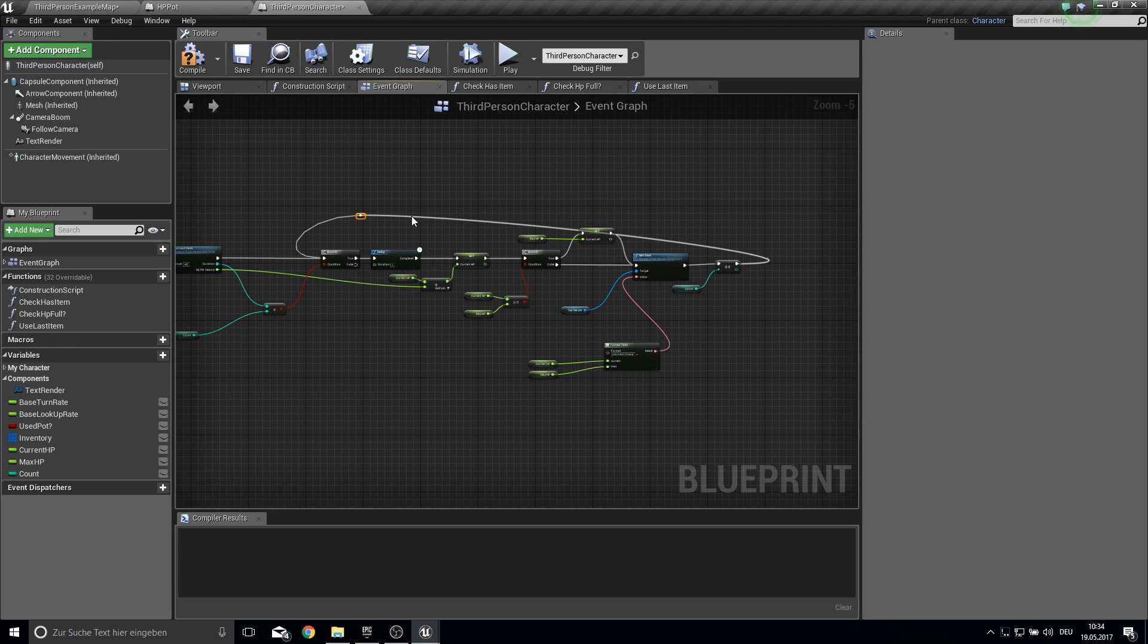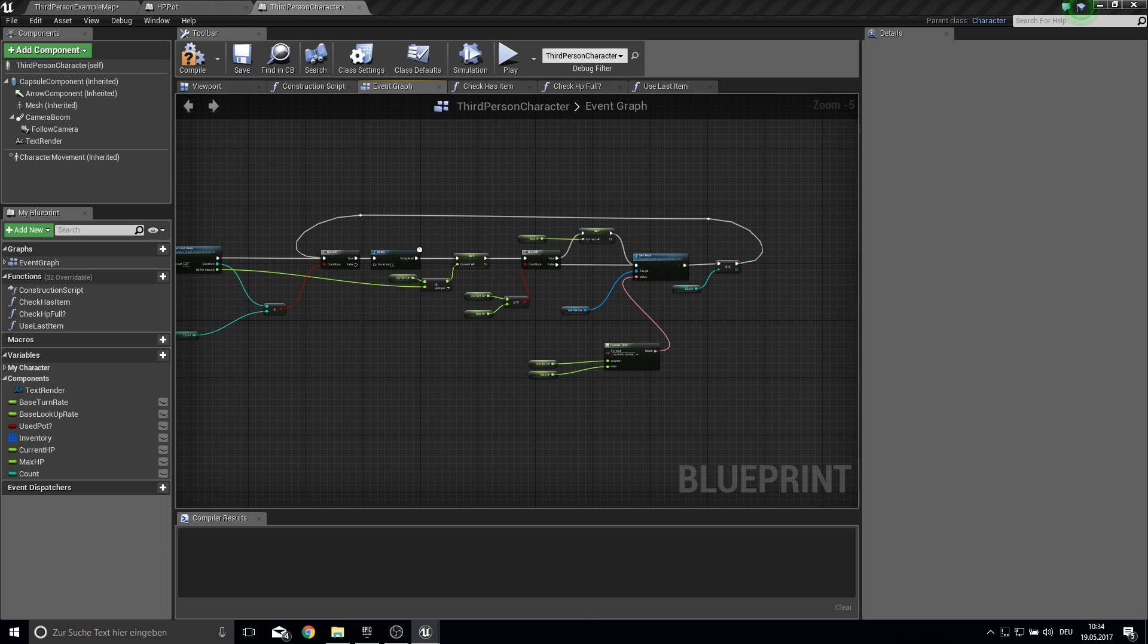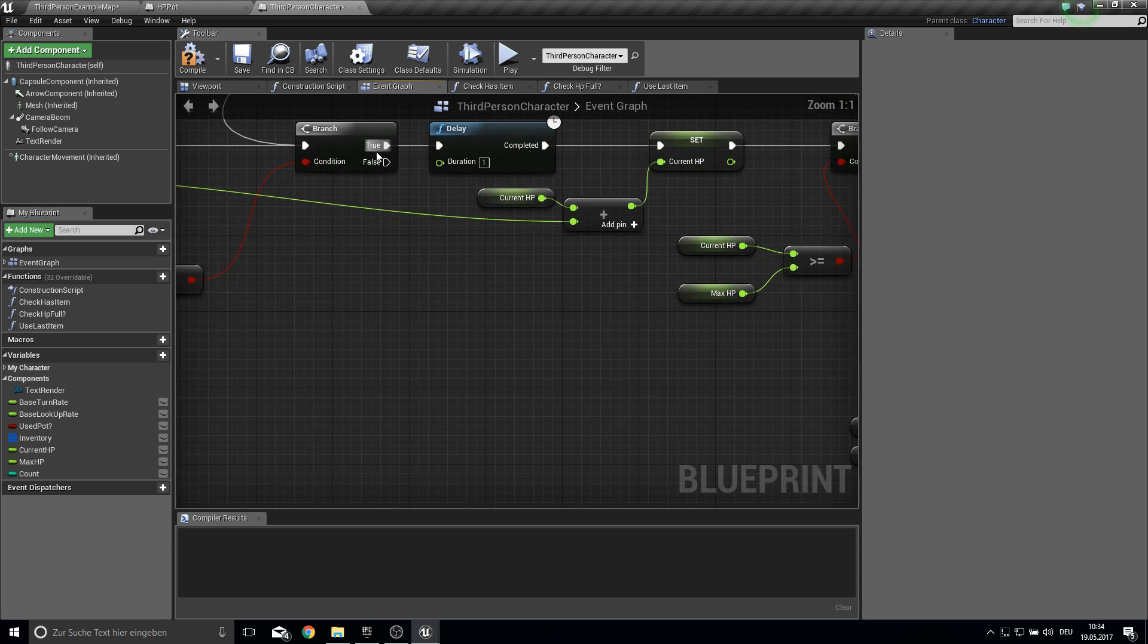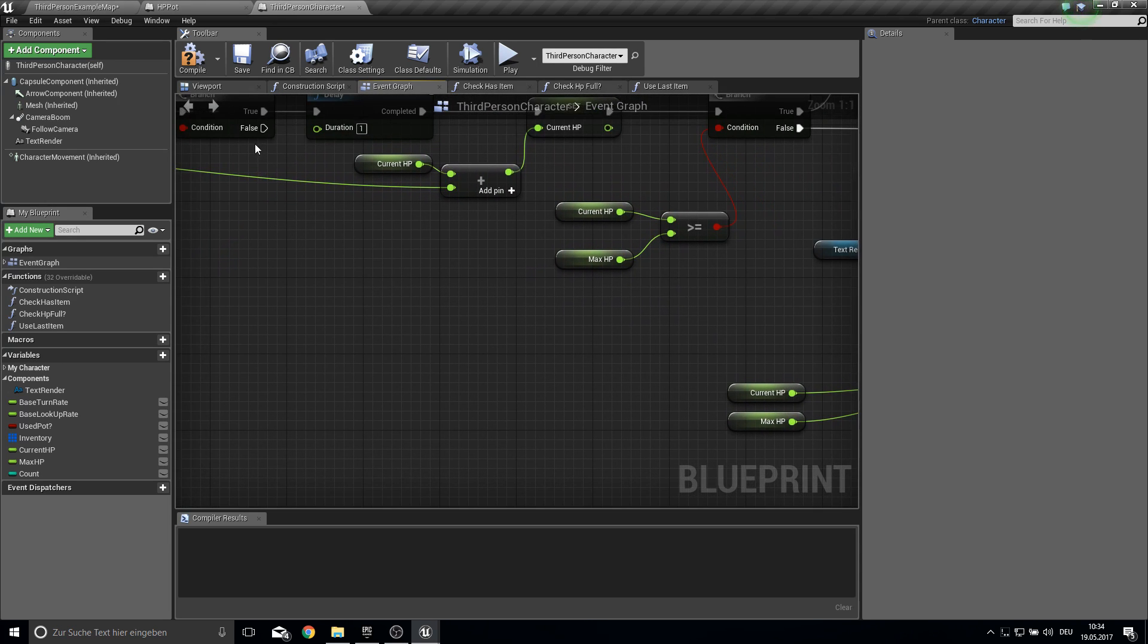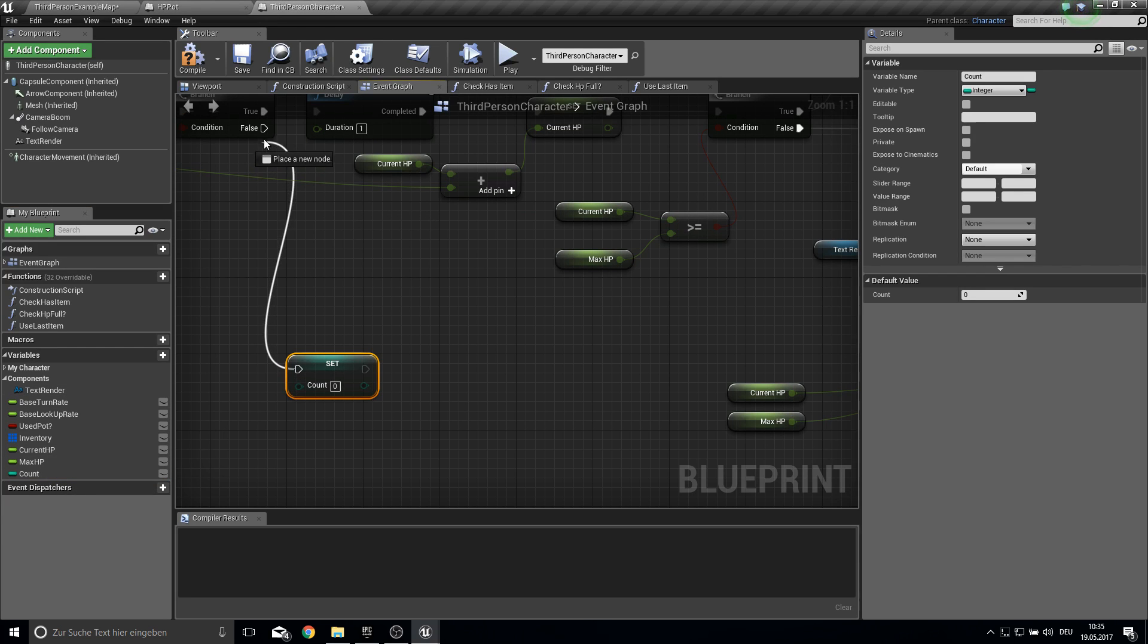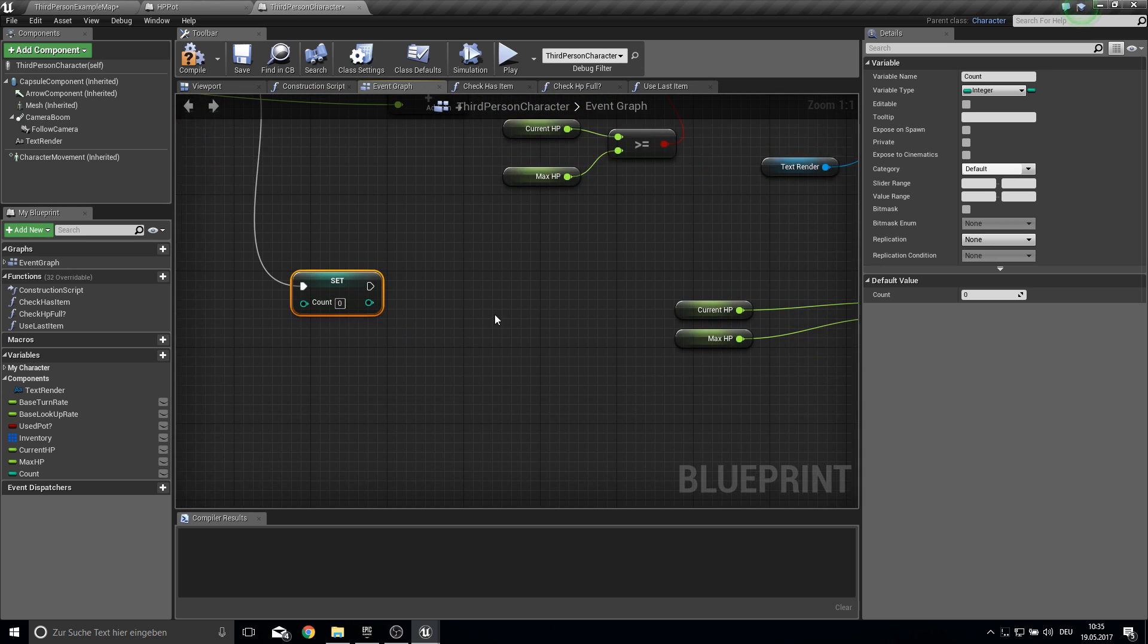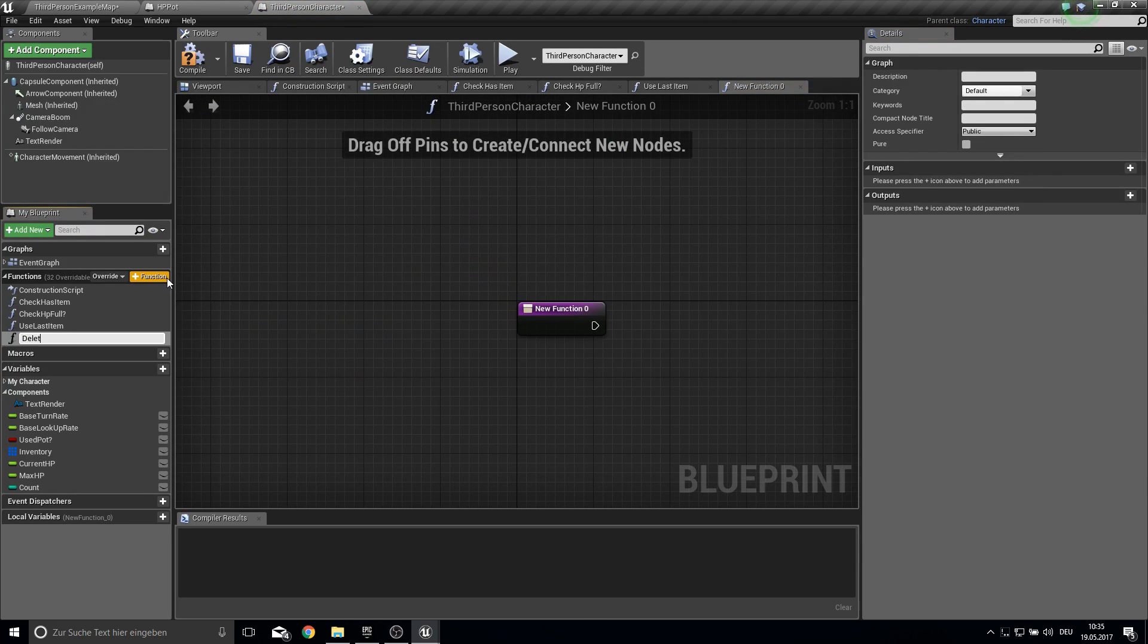So and from the false so if we reached our time limit there we want to set the count to zero again. So next time it will work again. And then we create another function. Delete last item.